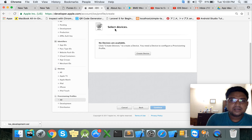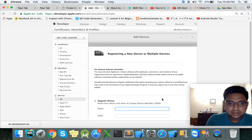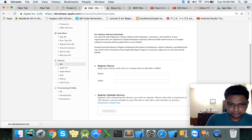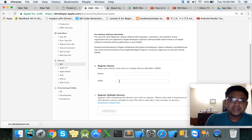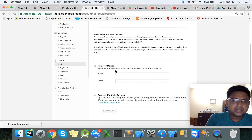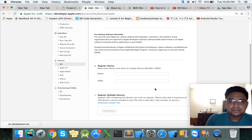Here is the Device ID section. Our device ID is not currently available — we need the device name and UUID. Once we enter the device name and UUID, the provisioning profile will be generated.